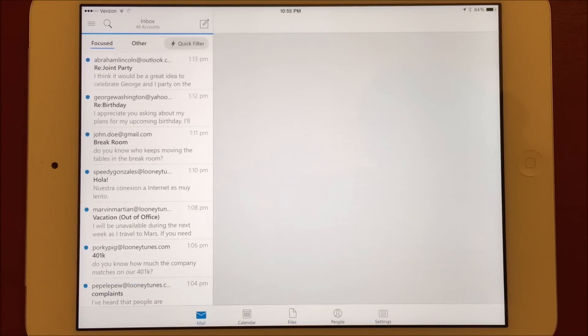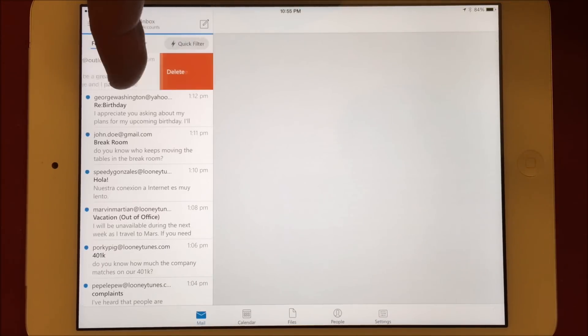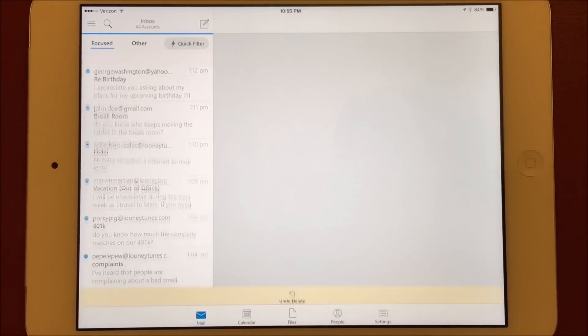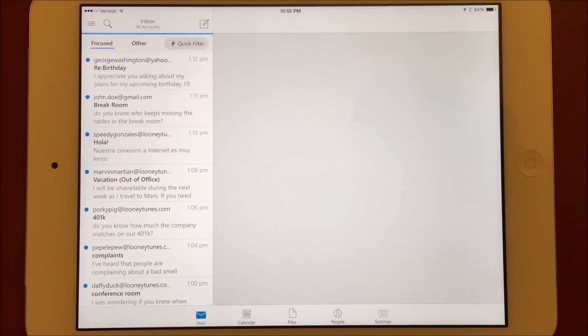In the Android version, Microsoft chose to implement different actions for partial swipes versus full swipes, much like the native email app on iOS. However, the iOS version of Outlook doesn't appear to support that.